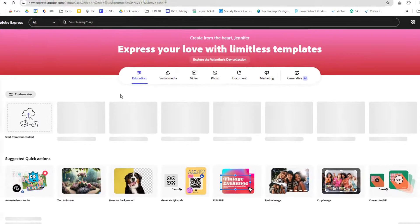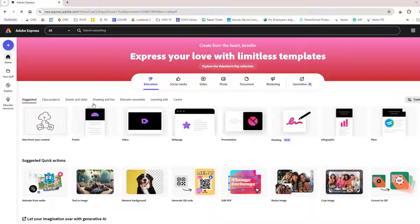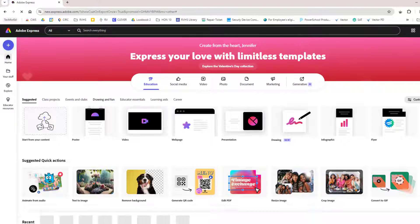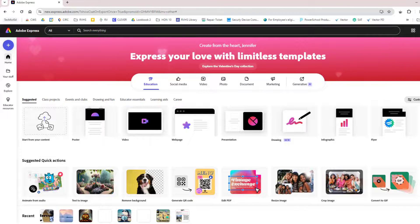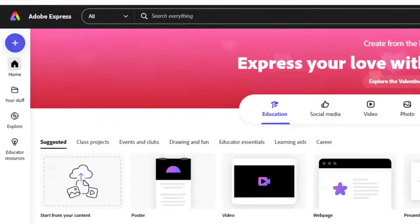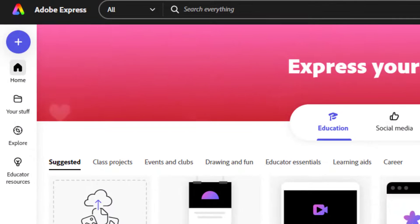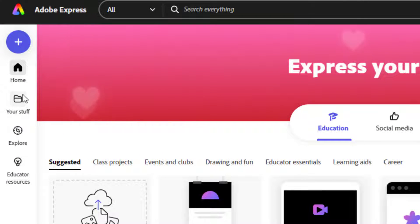This dashboard page is where you will see just a few of the templates available for a variety of projects, and more importantly, it's where you will come to access any of your existing projects.